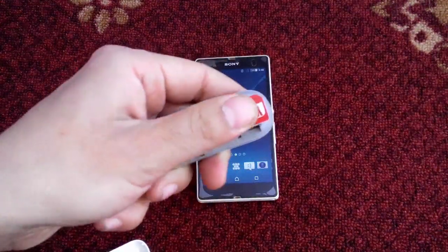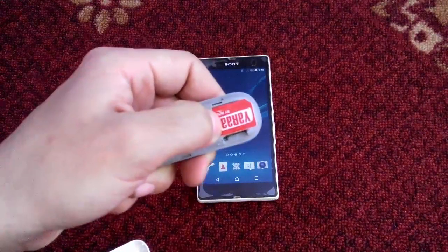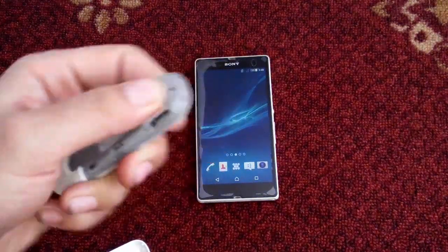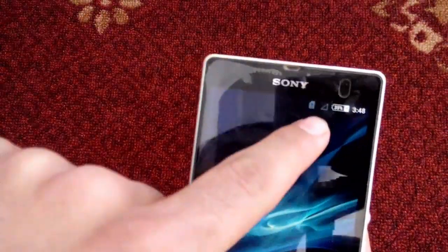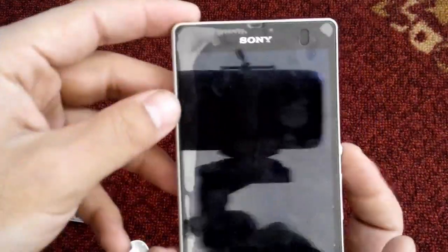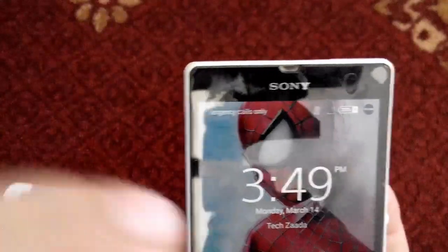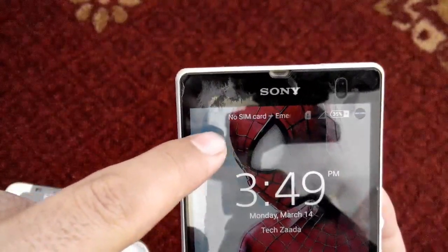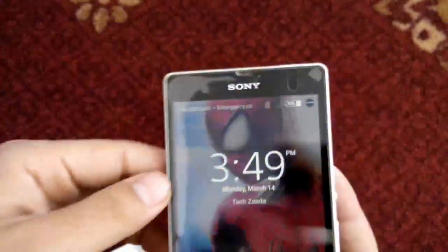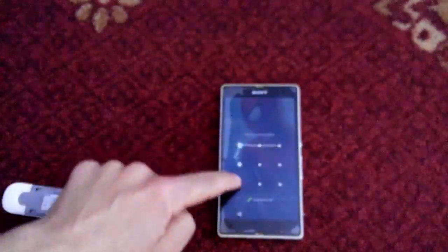This SIM card has an internet package activated, but I do not have any SIM card on my phone. As you can see here, it says 'No SIM card, emergency calls only.'